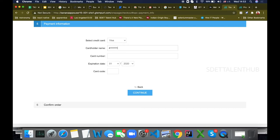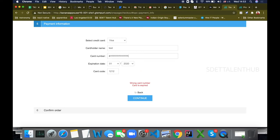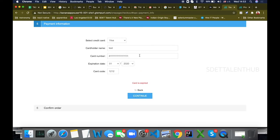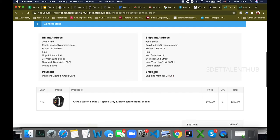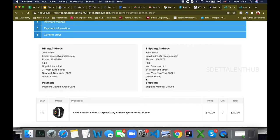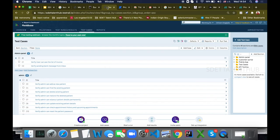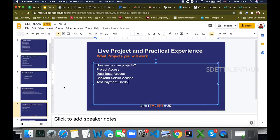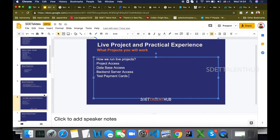We can test all these test cases here, and you can see that the card is accepted. There is some test data that we put in from behind the scenes which will help you. That's it about manual testing.